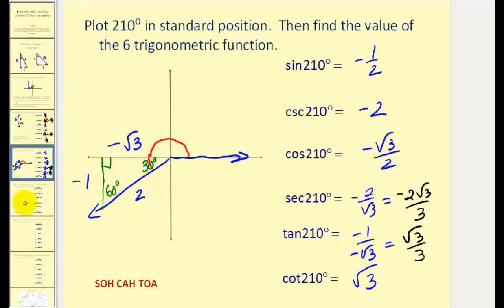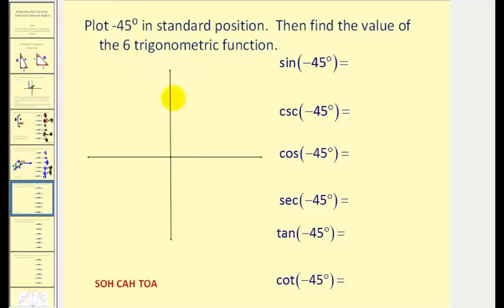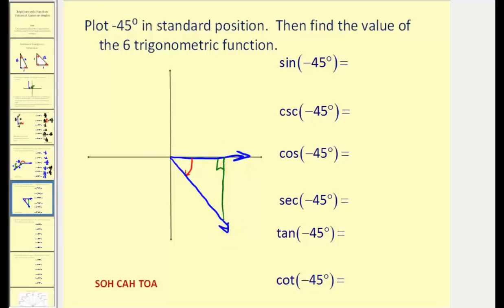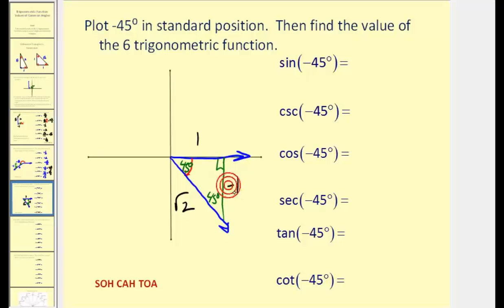Now we want to plot negative 45 degrees. Starting from the initial side, we rotate clockwise 45 degrees and sketch the terminal side. Forming the reference triangle gives us a 45-45-90 triangle, so the relationship among the three sides is one, one, and square root of two. We're in the fourth quadrant, so the x-coordinate is positive but the y-coordinate is negative one.